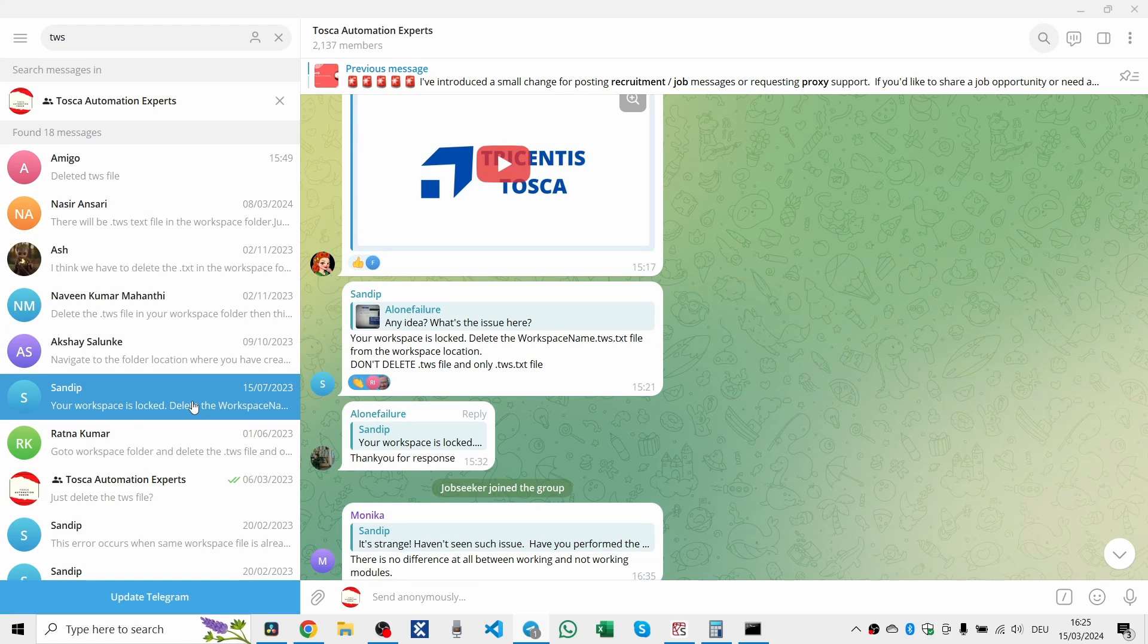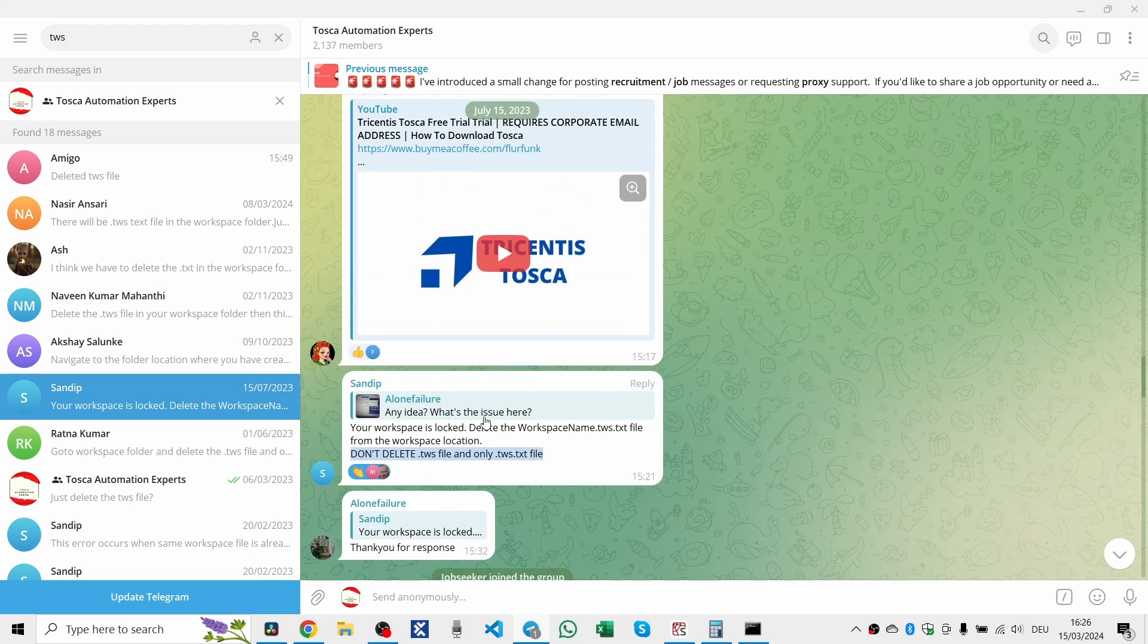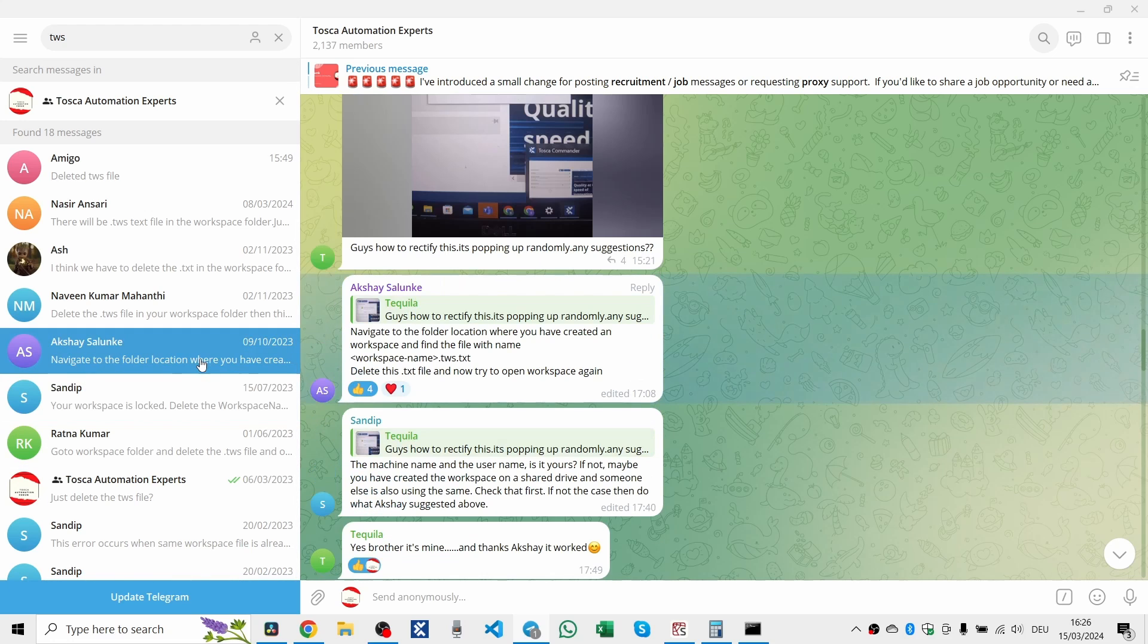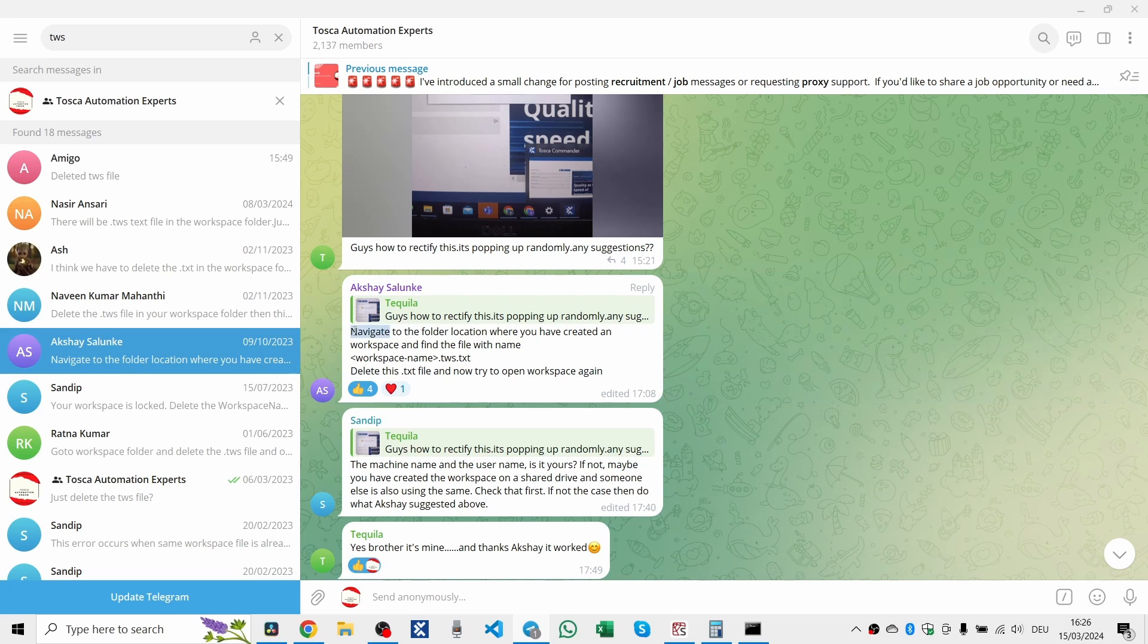But why does this happen? And more importantly, how can you fix it? Before I reveal the simple fix, let's think about what might cause the issue. Could it be network issues, simultaneous access conflicts, or perhaps Tosca didn't shut down properly last time? While these are all possible, the solution is often much simpler.